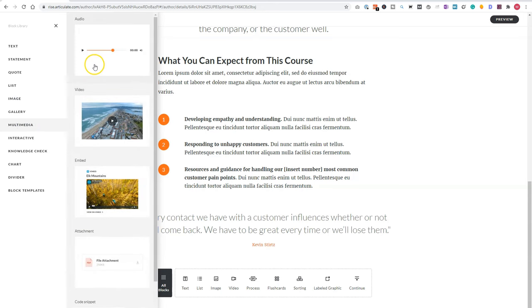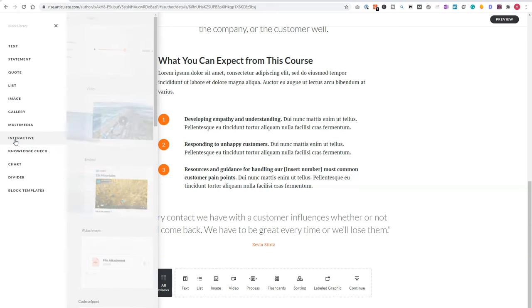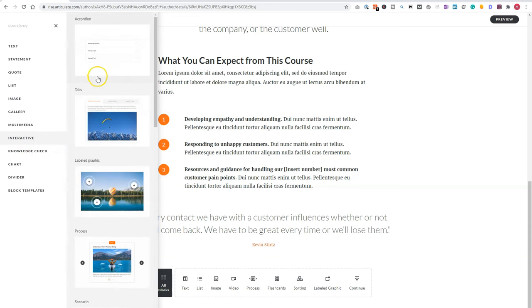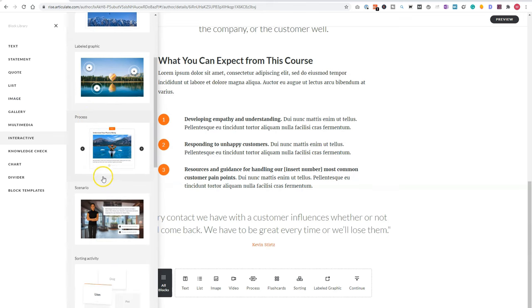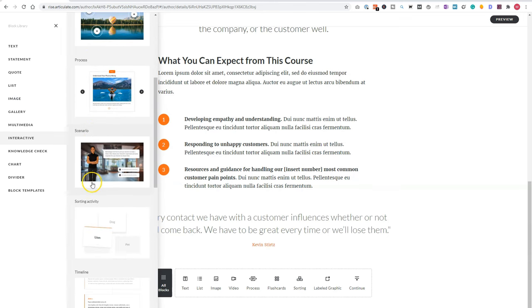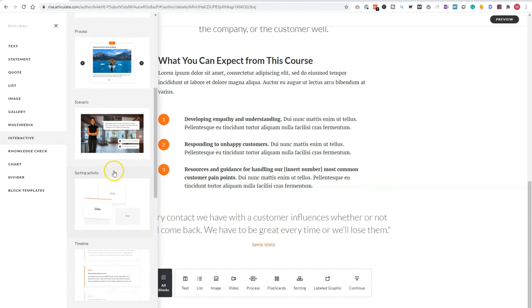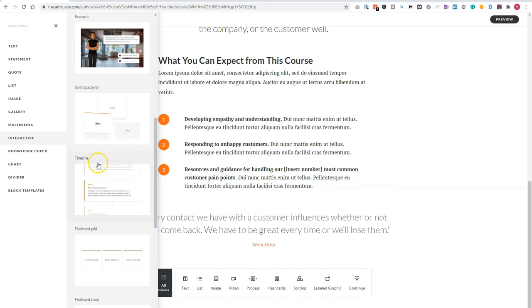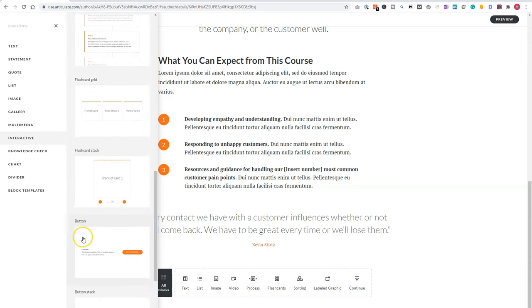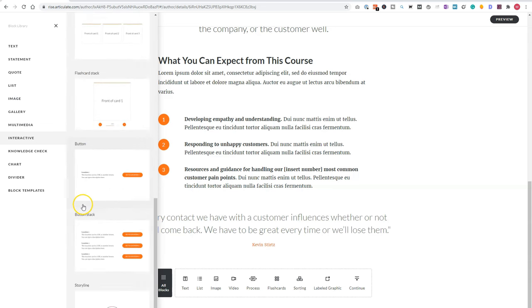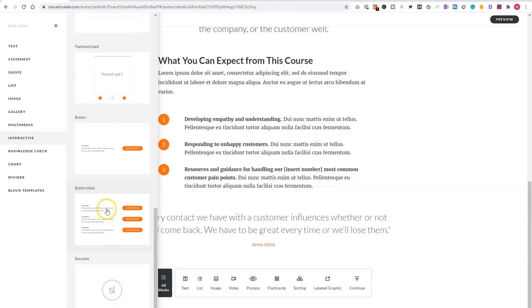You can see numbered list, checkbox list or a bulleted list. We have different gallery options here. For instance, multimedia. So audio, video, an embed video, or to download an attachment. Interactive content. So accordion, tabs, a labeled graphic, a process block, scenario, a sorting activity, a timeline, flashcard grid, flashcard stack, a button, multiple buttons,